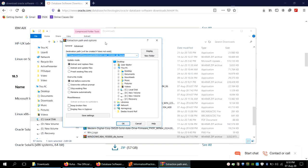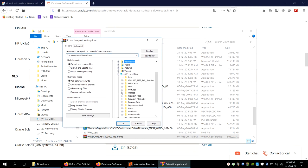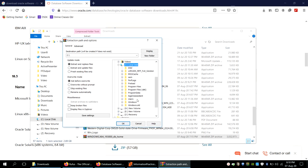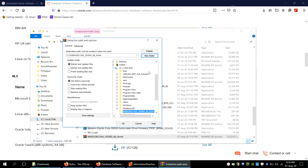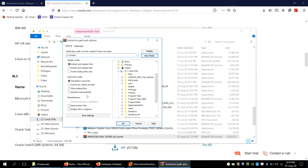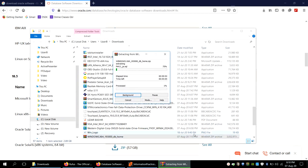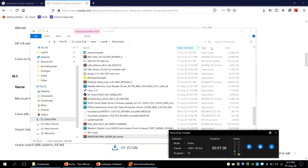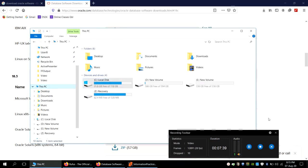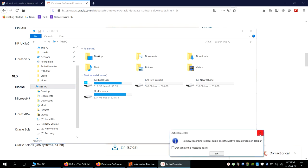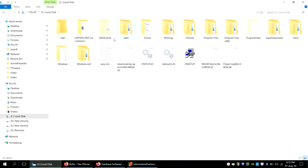I will give a location to extract — I'll choose the C drive and create a separate folder called 'Oracle.' I'll set the destination path to that Oracle folder and click OK. This will extract the software; it's a very large file so it will take some time. Once extracted, go to the C drive and find that Oracle folder.